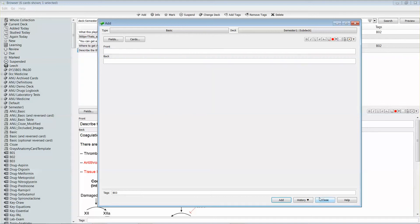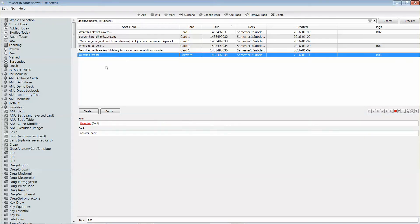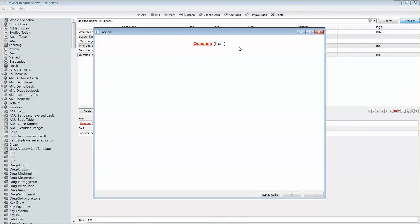Once you're finished you can just close. You'll see that the card has been added to your list of cards for that particular deck, and you can preview it if you want to see what it's going to look like when it's presented to you in your study.